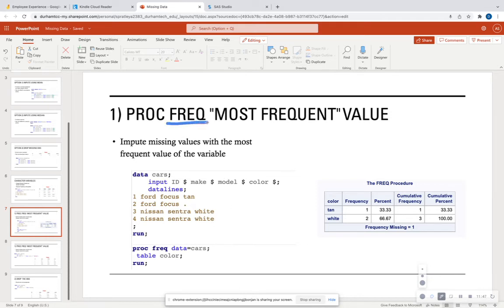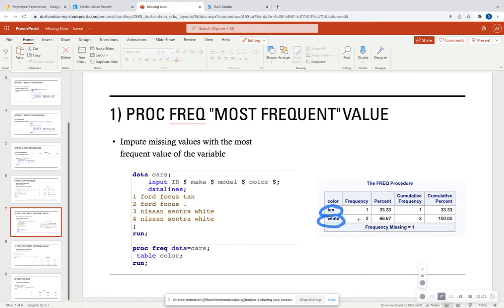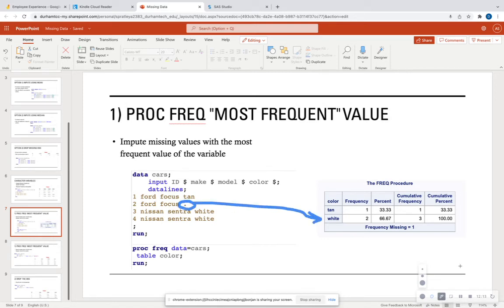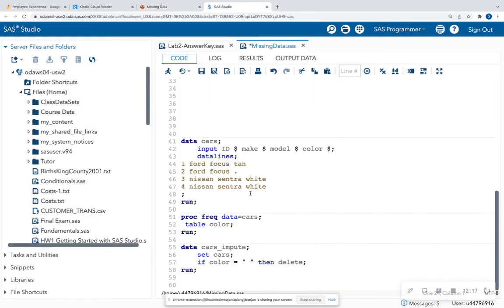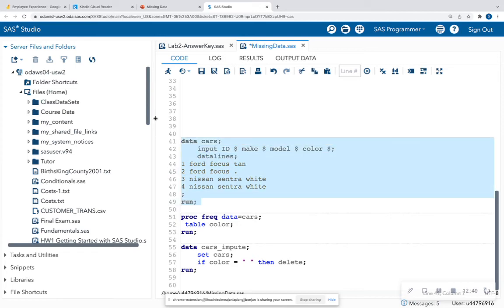That's where proc freq comes in. Proc freq tells us the frequency of levels within a variable in our dataset. We're creating a new dataset called cars with four character variables: ID, make, model, and color — indicated by the dollar sign after the variable names. There is one missing value. Running proc freq with table color gives us a one-way frequency table showing that white is the most common color in our dataset.